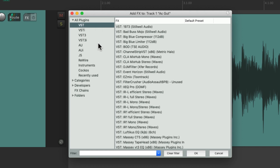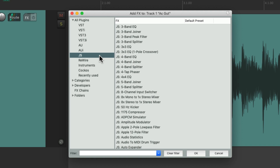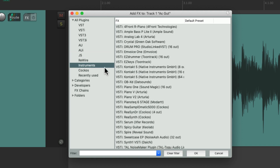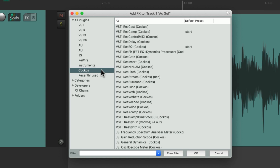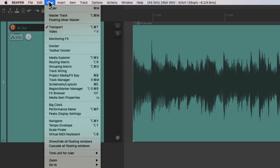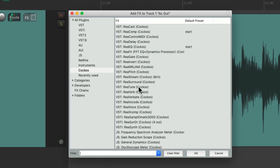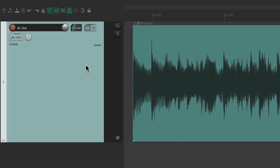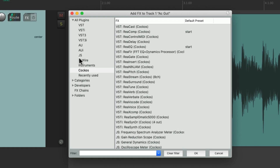Like VST, AU, JS, just the instrument plugins or the Reaper plugins. And if you want to open the effects browser without hitting the effects button, we can go to the view menu and choose effects browser, or use the keyboard shortcut Shift+F. That's going to open up the browser based on the last track we selected. So we can select a track, hit Shift+F, and it opens up that browser.